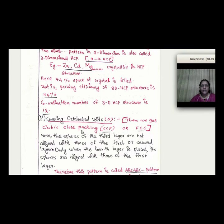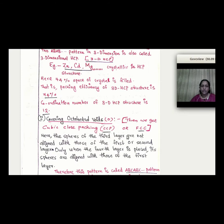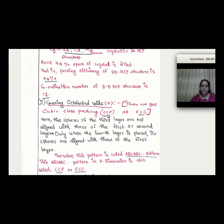We add a second layer and then a third layer in the octahedral void positions. When the third layer is placed in the octahedral void — neither above A nor above B — it forms a new layer C. This arrangement is called CCP (Cubic Close Packing), which is the same as FCC (Face-Centered Cubic). CCP means Cubic Close Packing; FCC means Face-Centered Cubic.